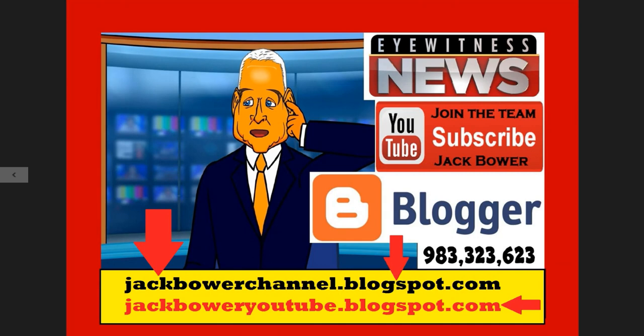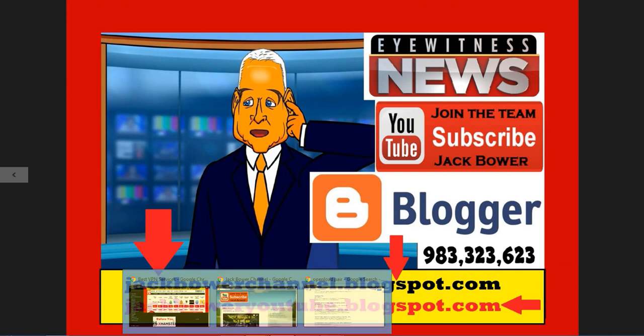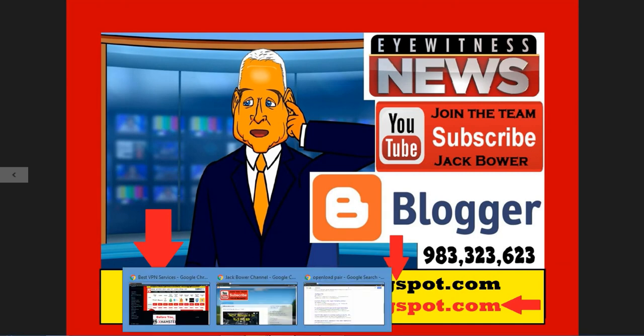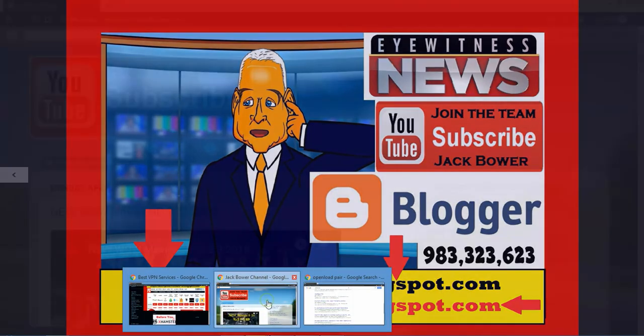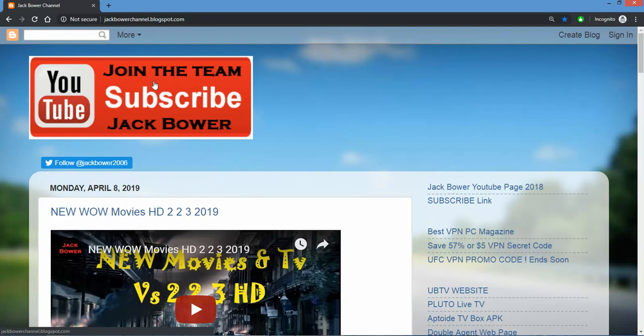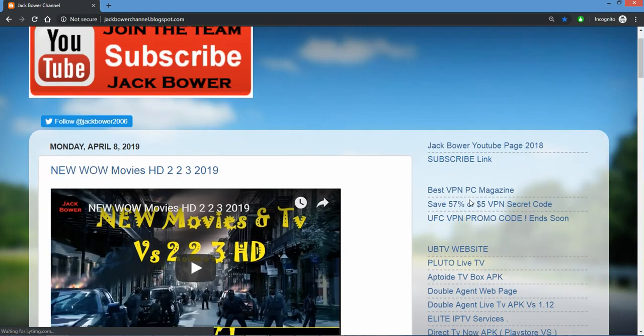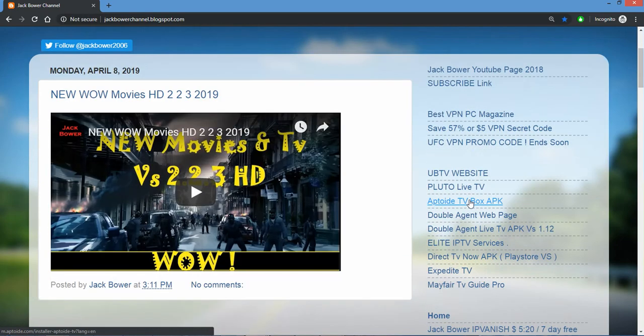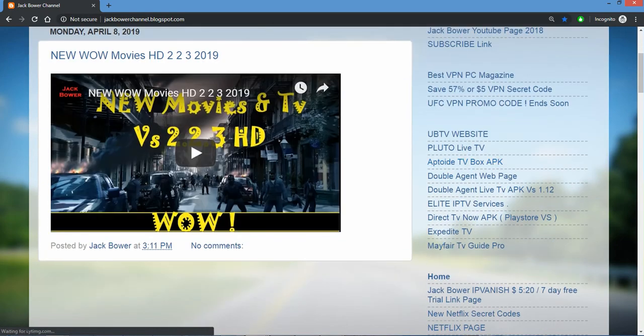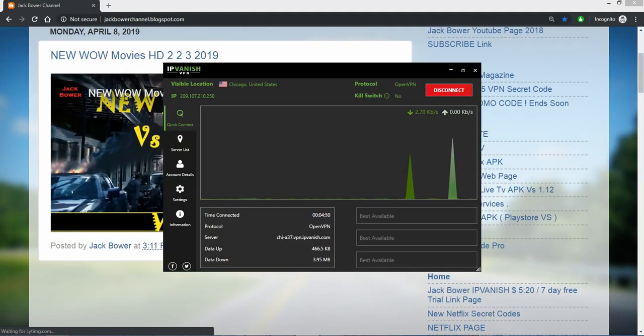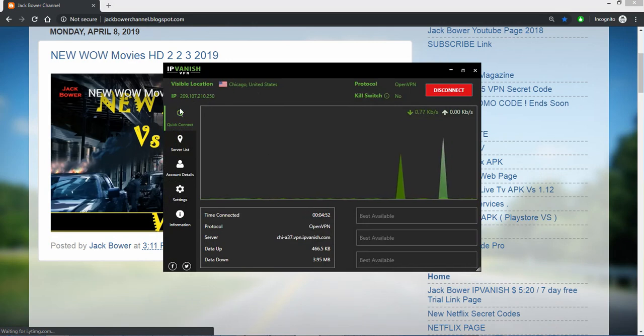It's on the blog to the new movies and TV. Subscribe to Jack Bauer YouTube right there is the channel, Jack Bauer Channel Blogspot.com, Jack Bauer YouTube. Both of them go back to whichever one that you want, looks like this, the Jack Bauer channel. Hit the subscribe link, it'll take you right there to where we have to subscribe.